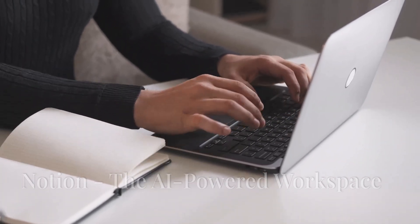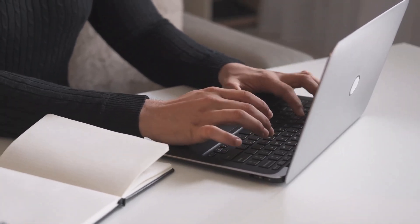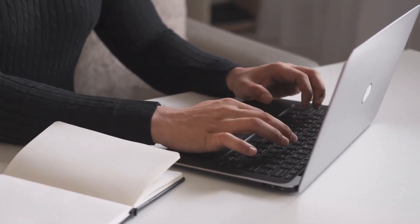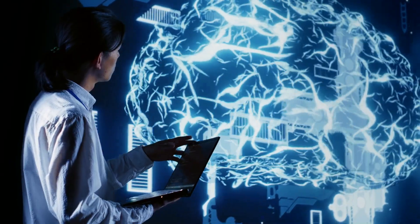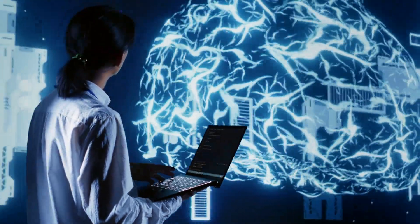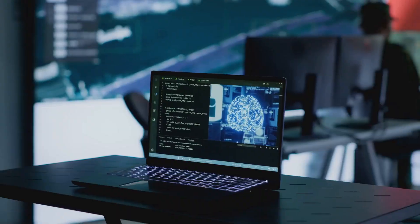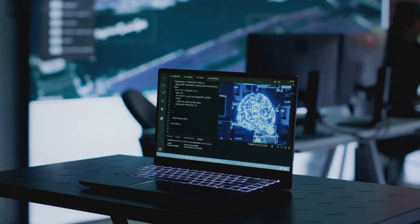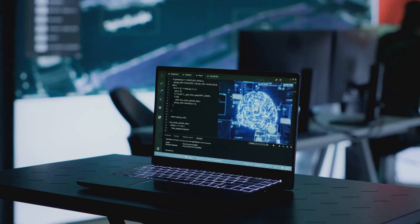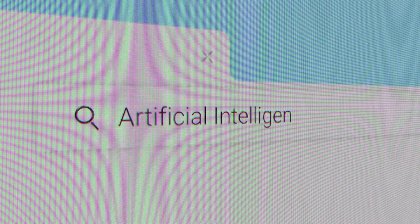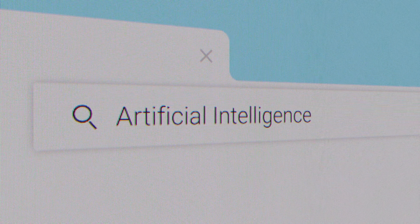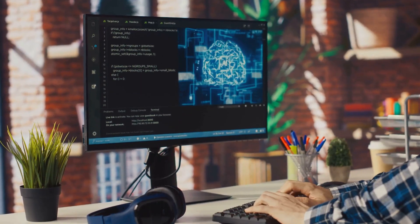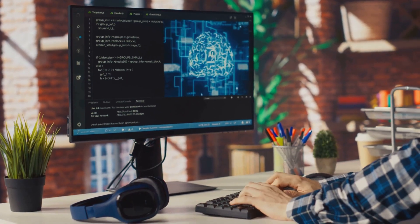Notion has become a fan favorite for note-taking and organization. With AI integrations, it's a true productivity powerhouse. Think automatic summarization, content generation, and AI-powered search to find what you need in seconds. Notion AI takes the heavy lifting out of information management so you can focus on what matters most.